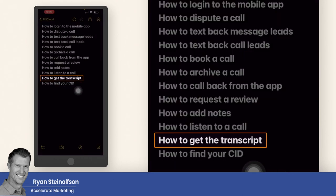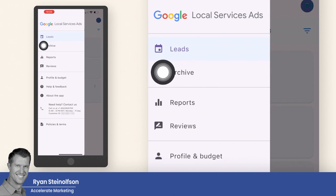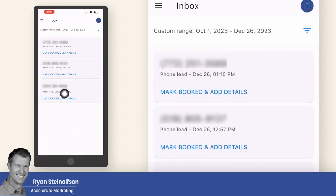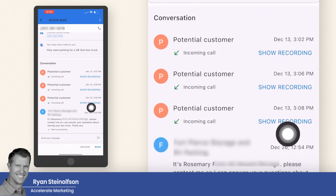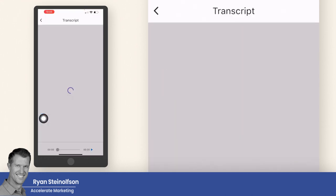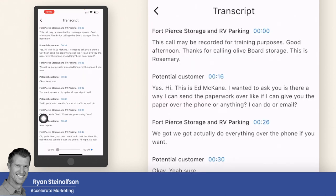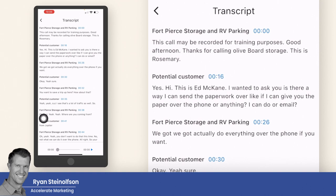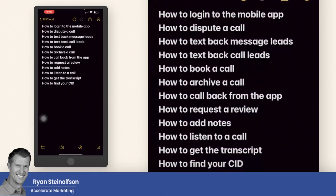How to get the transcript: again, start in the lead section and go to any one of these active leads. Find one that has a transcript, tap on 'transcript,' and it will give you the entire transcript of the call, which is really powerful to be able to see.